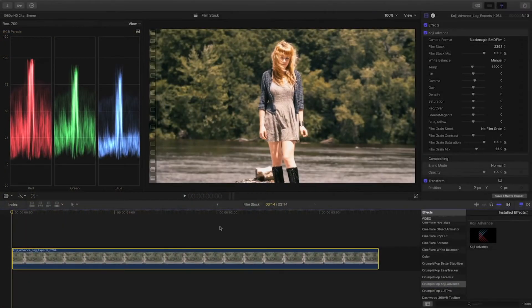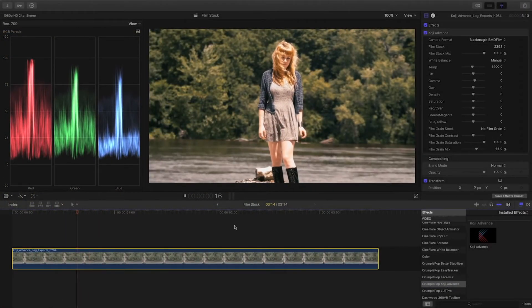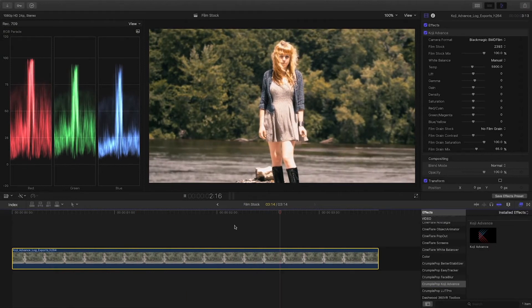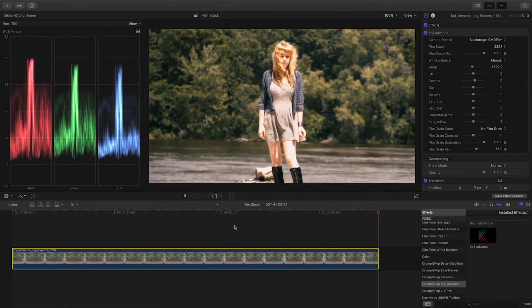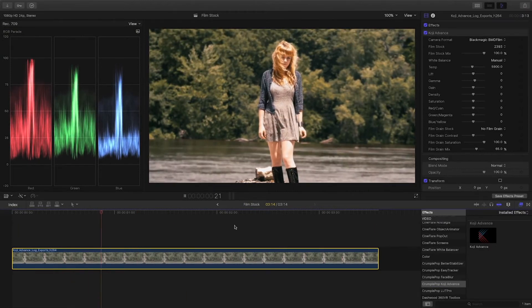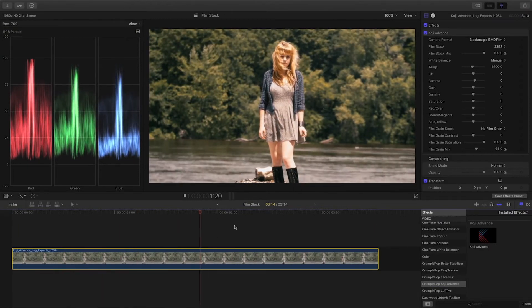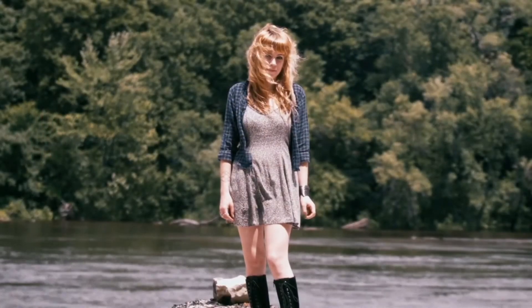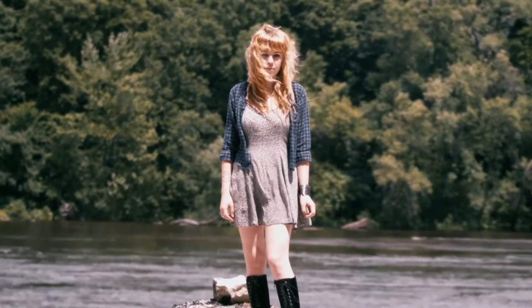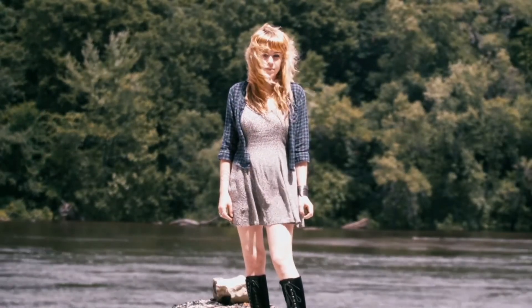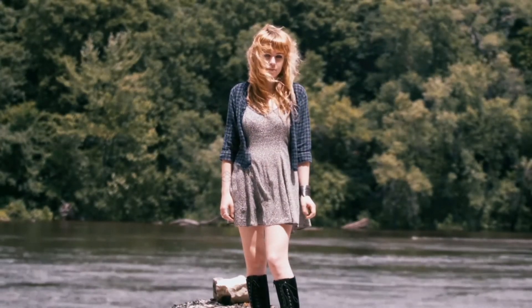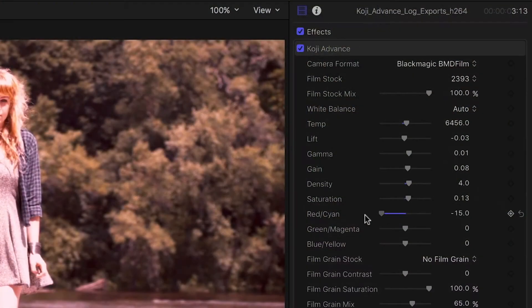Like all of the film stocks in Koji Advance, this one is based on thousands of careful measurements of real 35mm film. This gives you rich, film-like color that is very difficult to achieve with manual color correction.